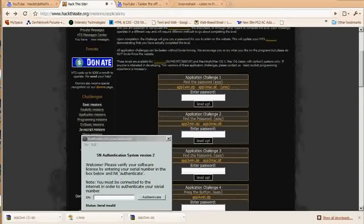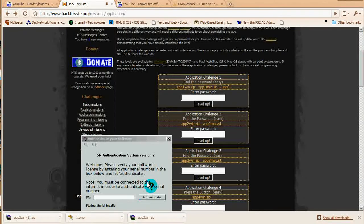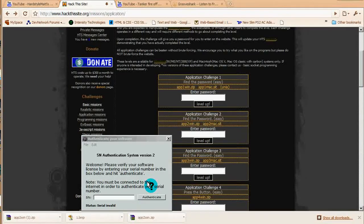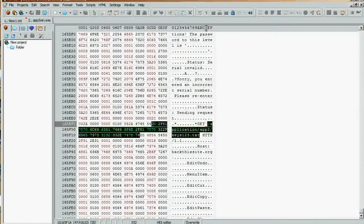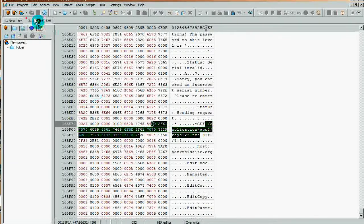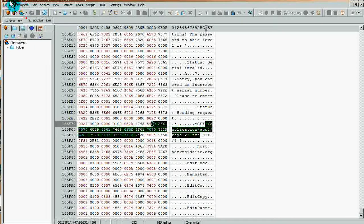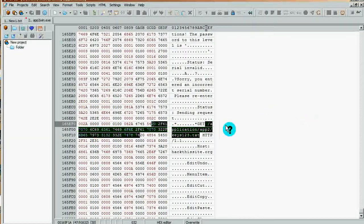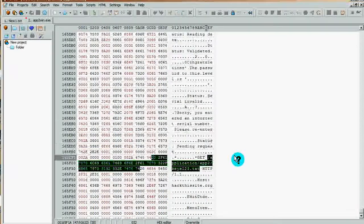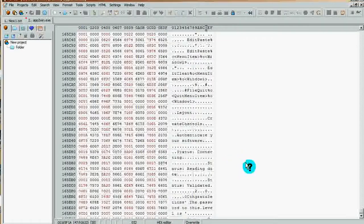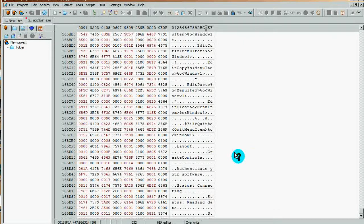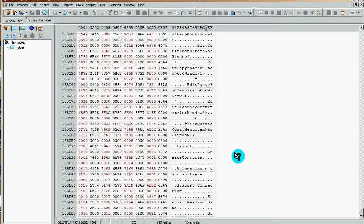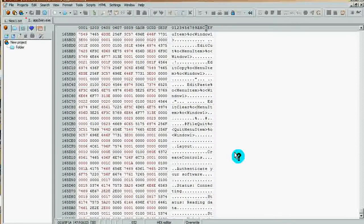You're going to want to open up the program in the hex editor or notepad. Go ahead and do that. I have mine ready. If you have a tag or if you just installed a hex editor, just go to file, then open, and then select the exe, not the zip.